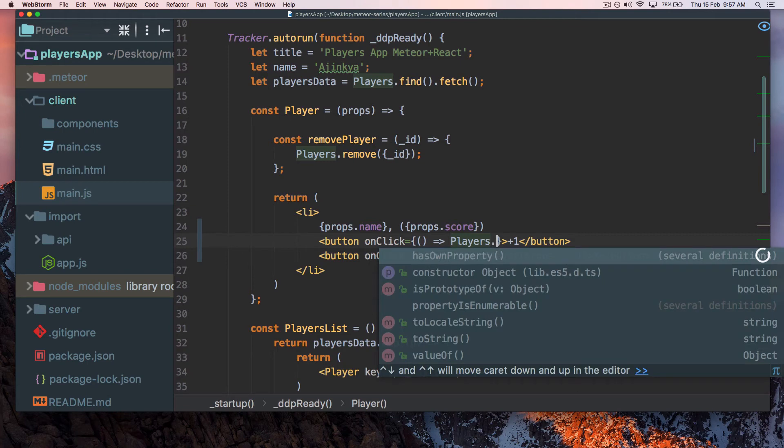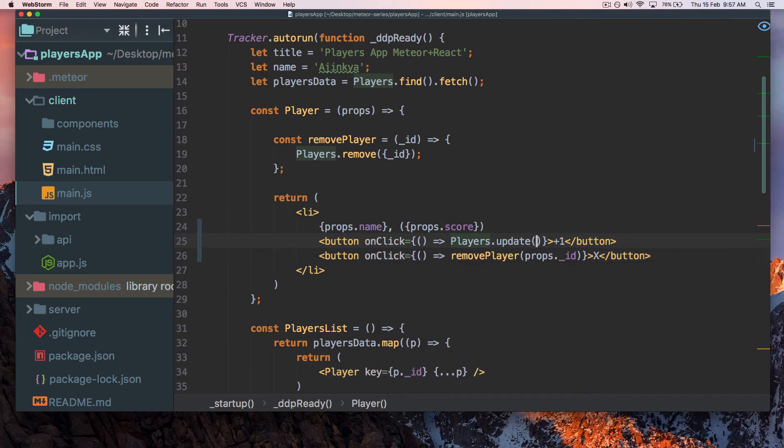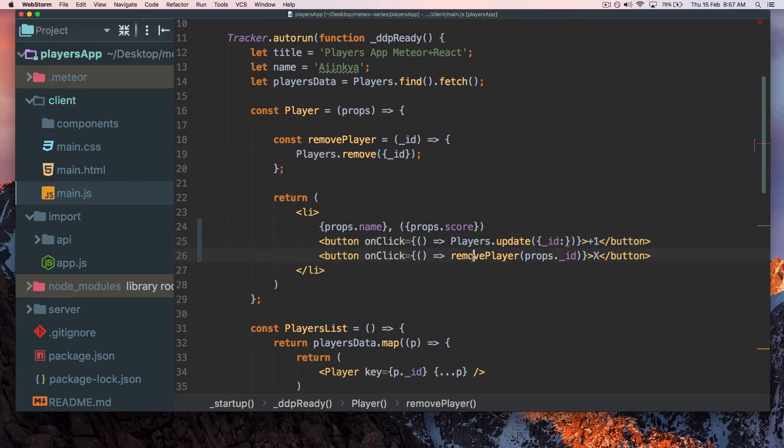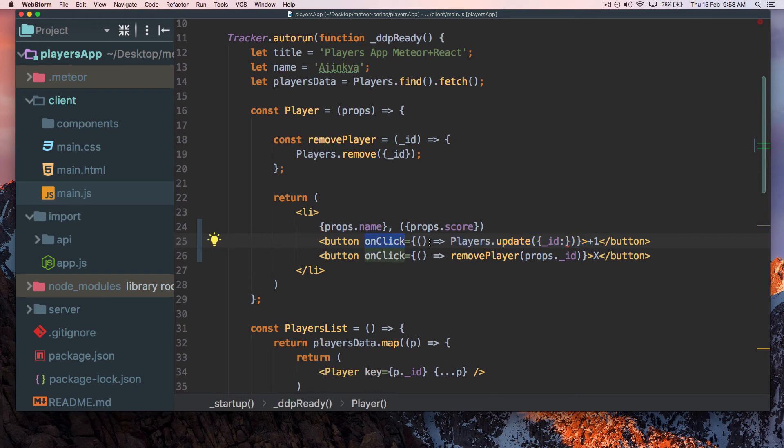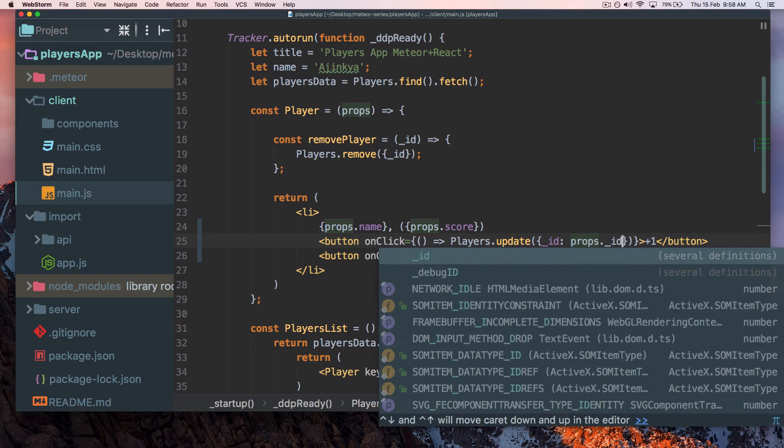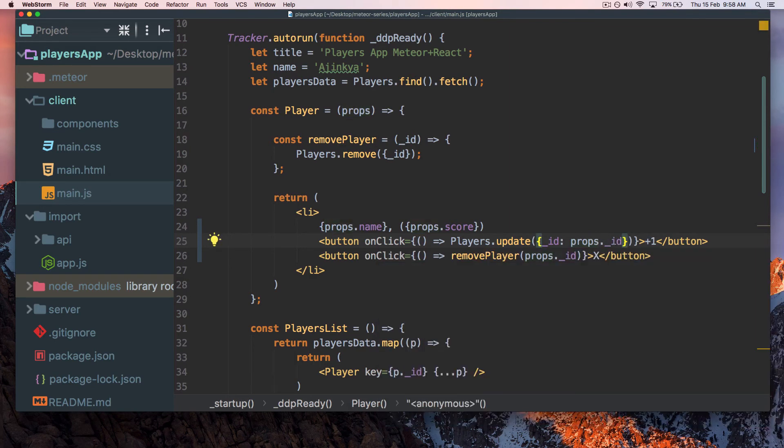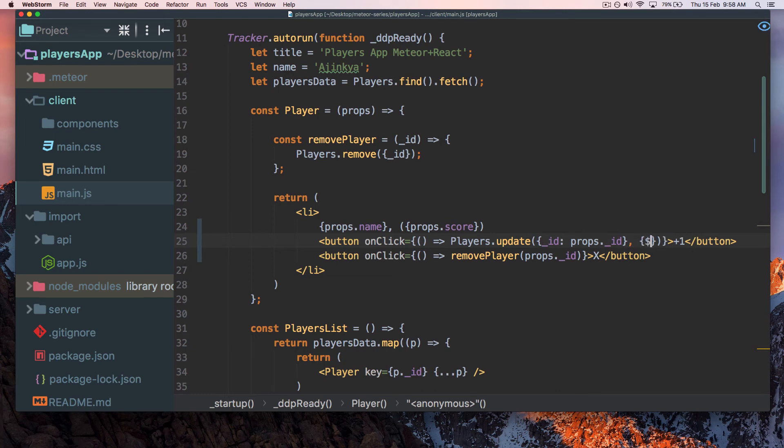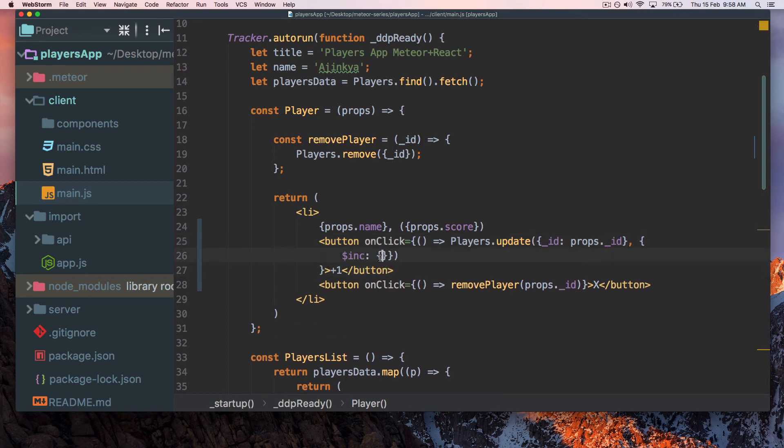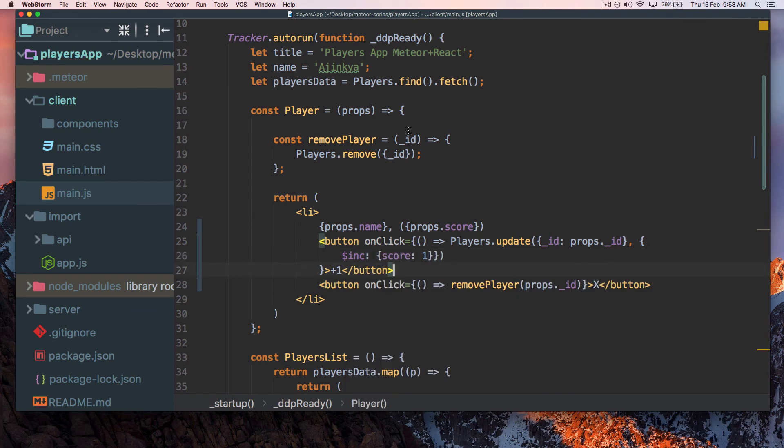Players.update expects you to find a particular document first. I'm going to tell it to find a player by underscore ID. You can create another function, but I'm just going to add it in the onClick method. We have to pass the ID which is inside props, so find an ID which is props._id. We have to update this document by incrementing the score. Dollar INC stands for increment, and we're going to increment the score object by one. Let's see how it works.